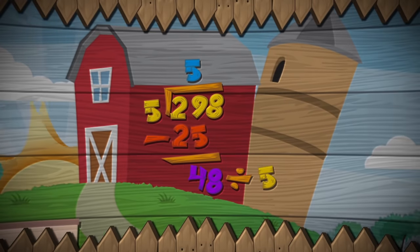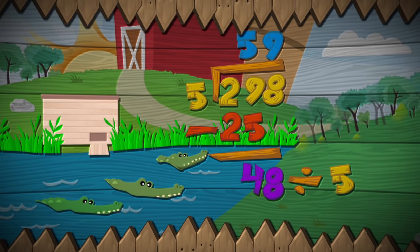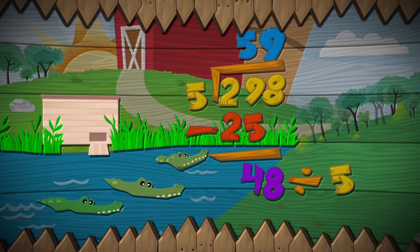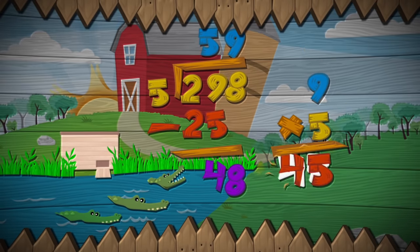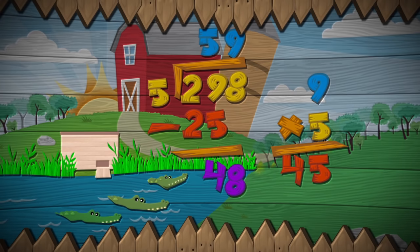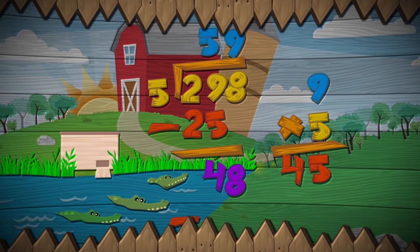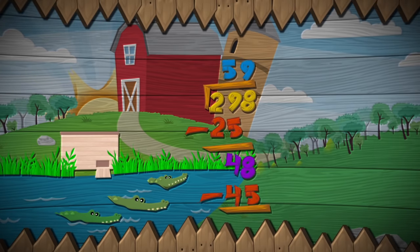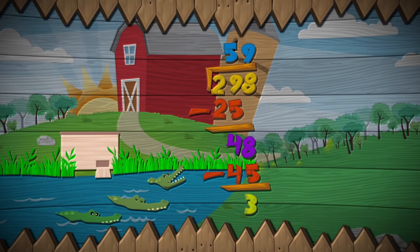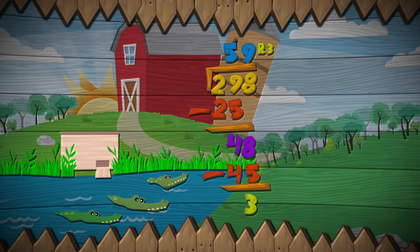Divide forty-eight by groups of five, you will find that there are nine. Put that nine above the line, and multiply nine by five. Then draw a subtraction sign, and write the forty-five. The remainder is three, so write our three. That's how easy division can be.